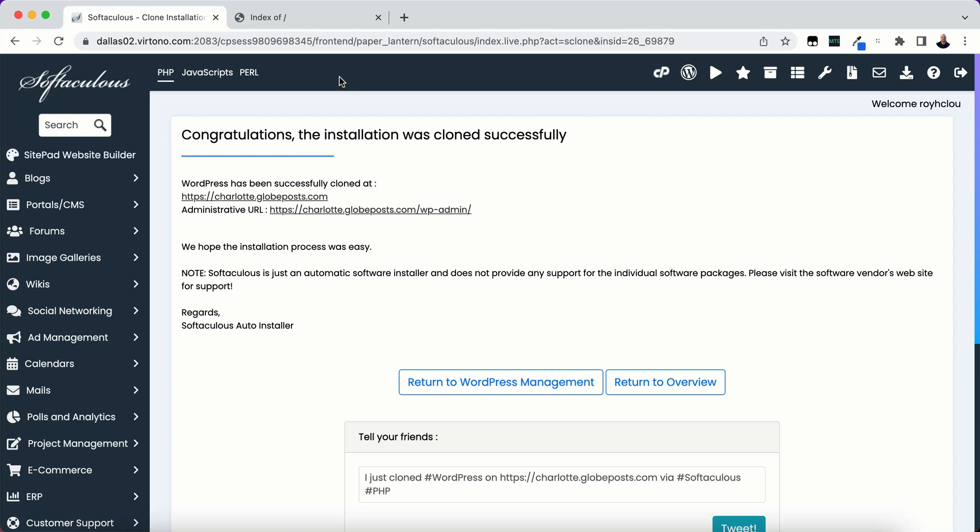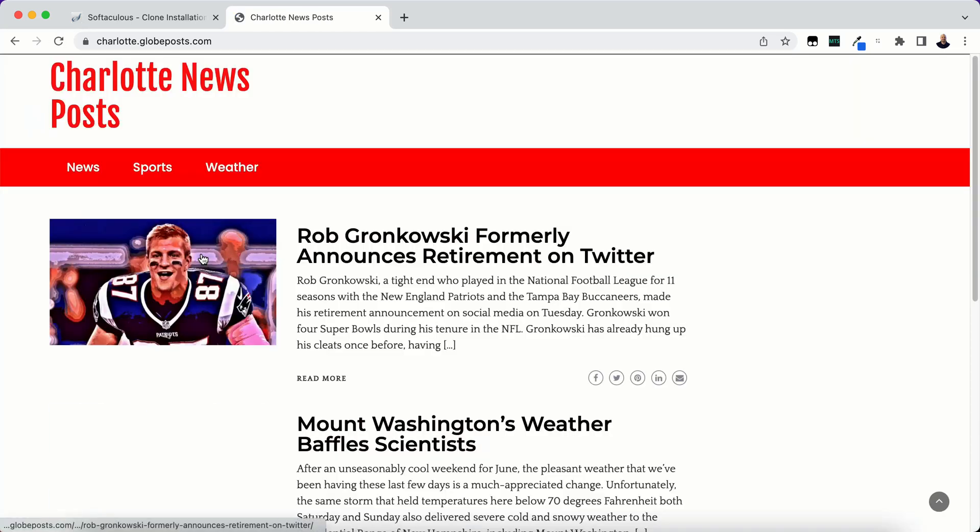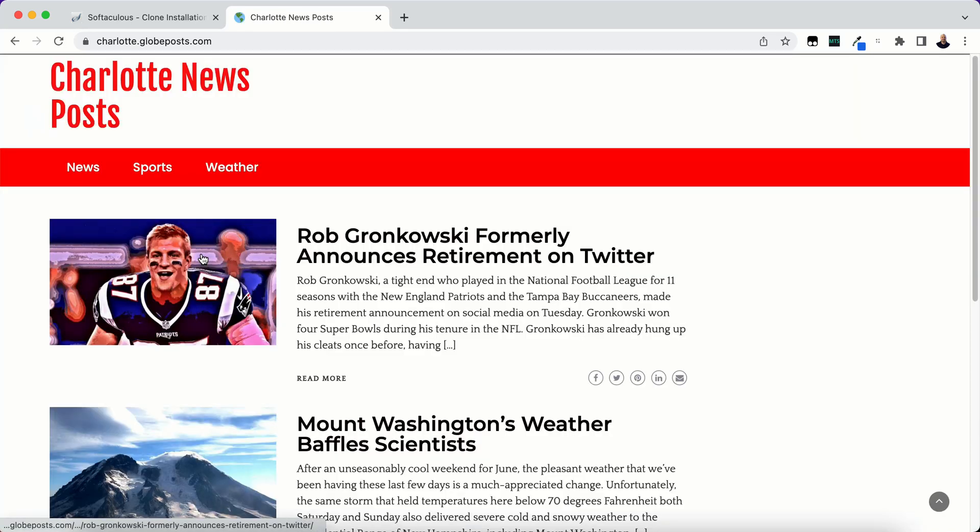So let's go back here where charlotte.globepost.com where the site, nothing's on it. We'll refresh it. And there it is.